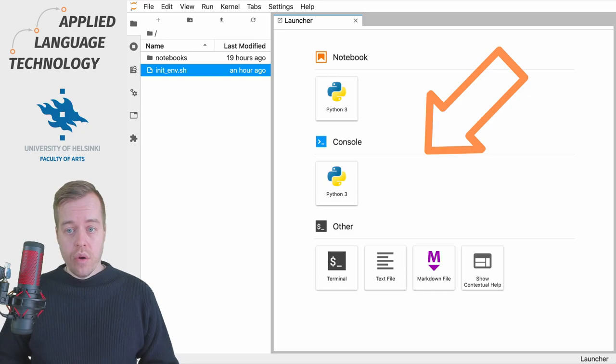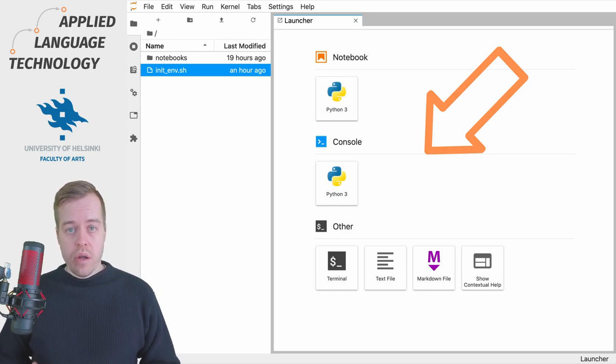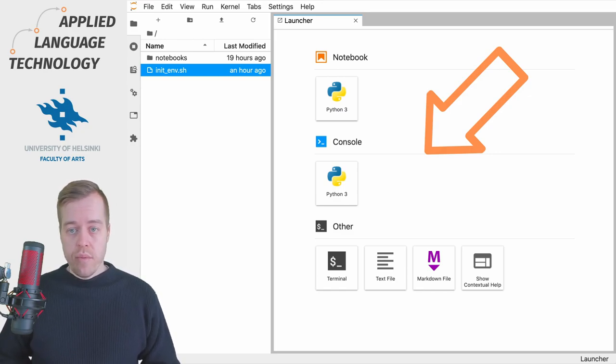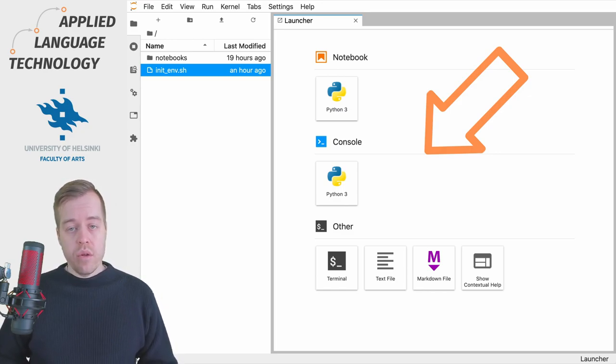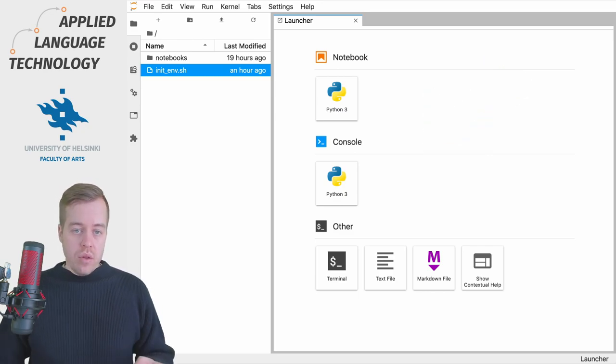The launcher allows you to open Jupyter Notebooks, consoles, terminals, and also has a few applications for taking notes.